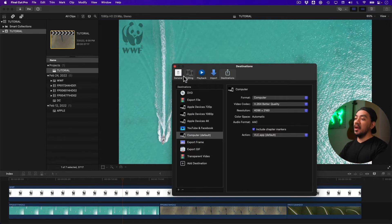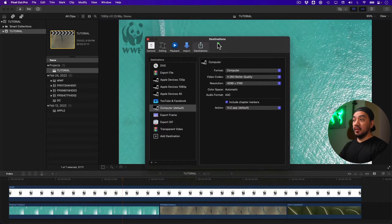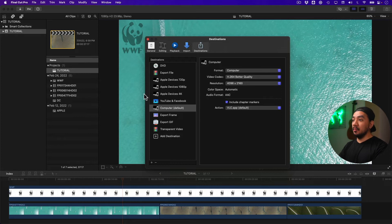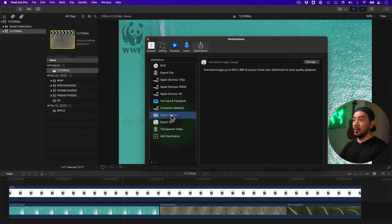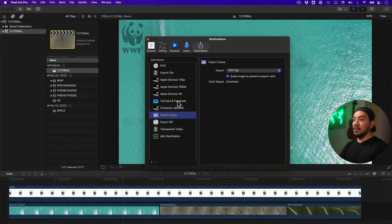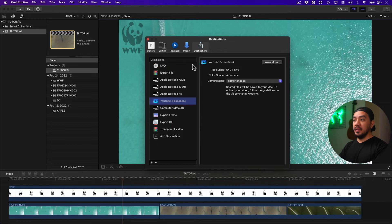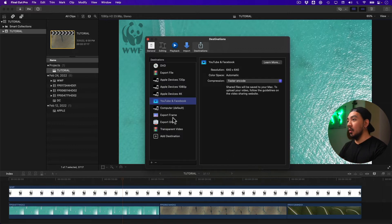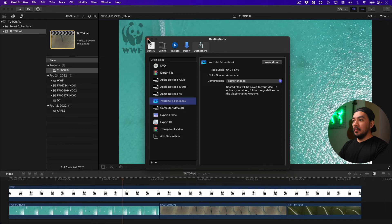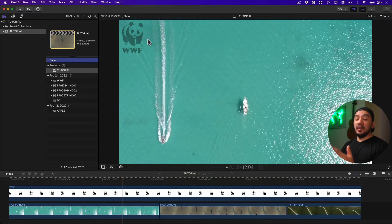Pro will delete everything, including your destinations or your export templates. Like me, I have a lot of export templates, so everything here will be deleted. So take note of those. Okay. By the way, resetting your Final Cut